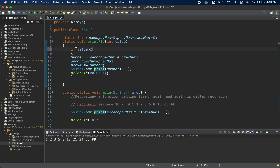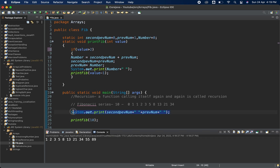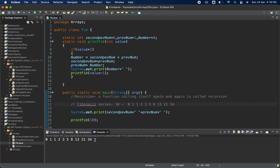Since we have already printed two values — 0 and 1 — the condition in the recursion should be value greater than 2, or we can pass 10 minus 2 = 8 to the function. Either approach works because those first two values are always printed upfront. Now if we run this, we will get the desired result.